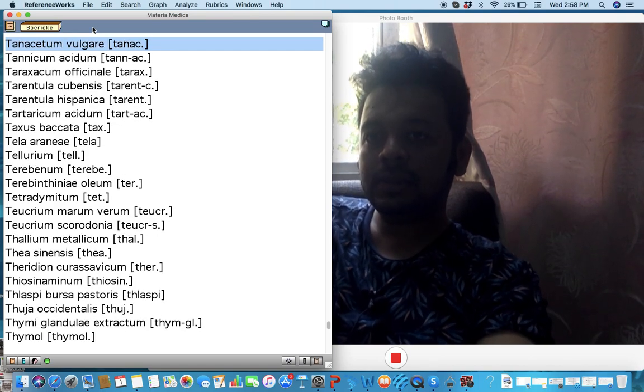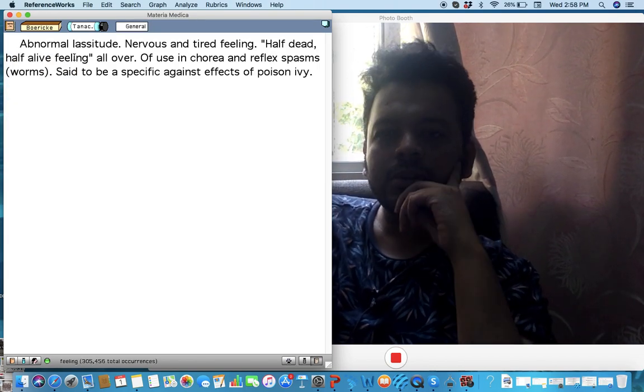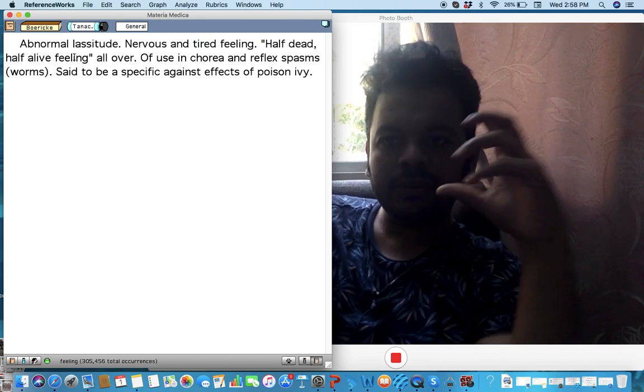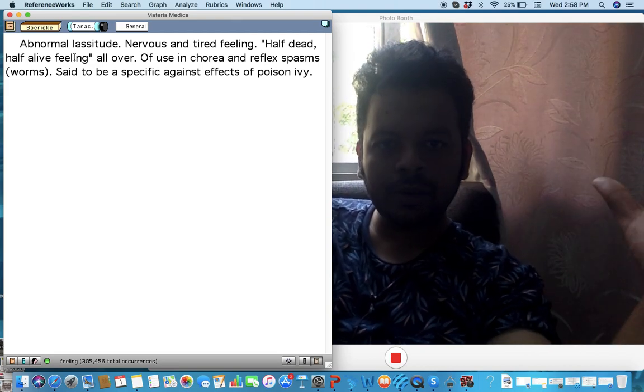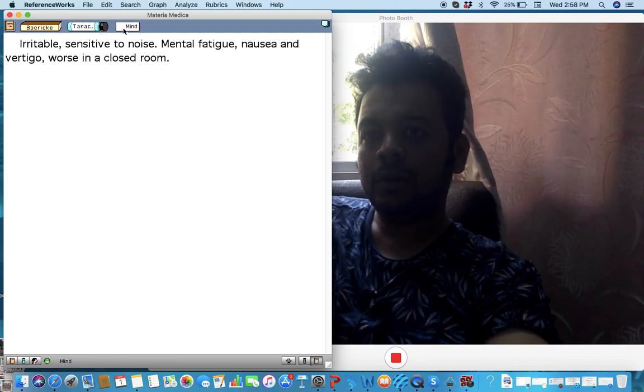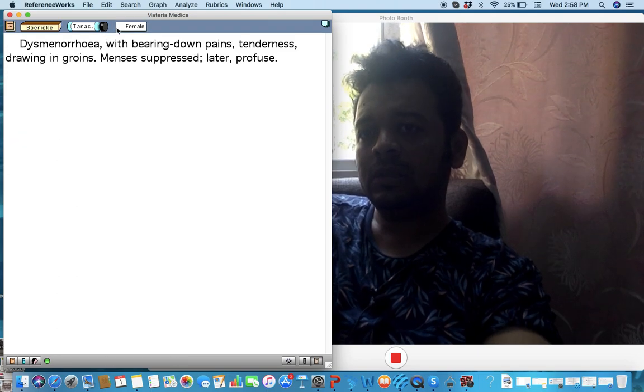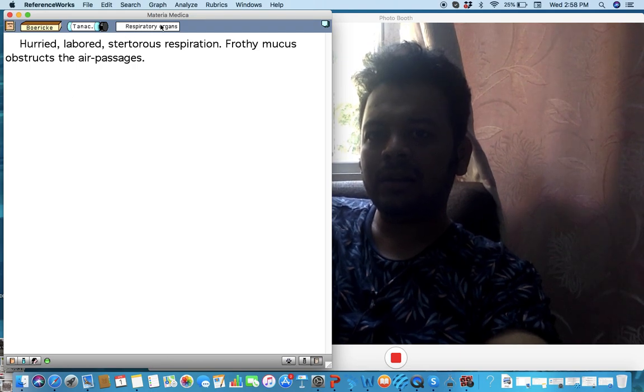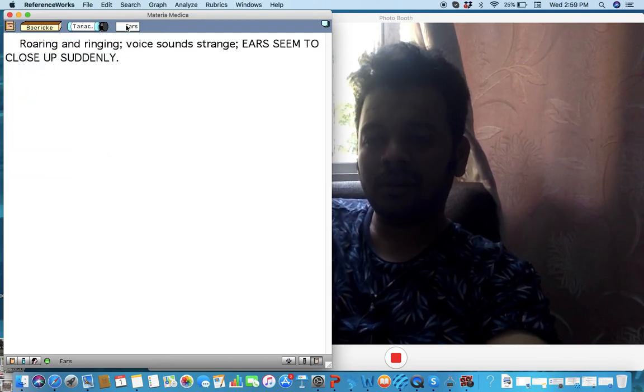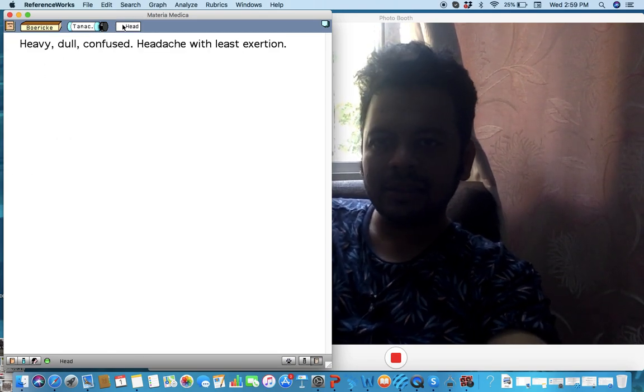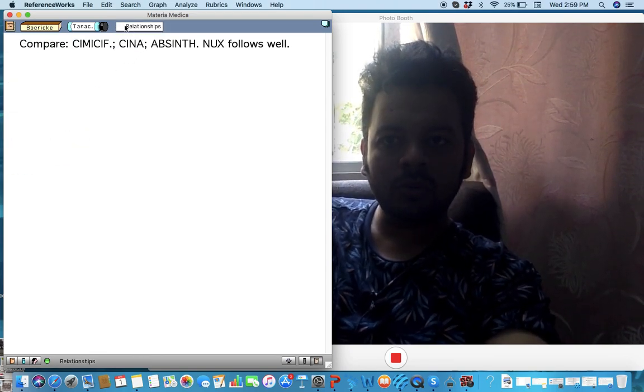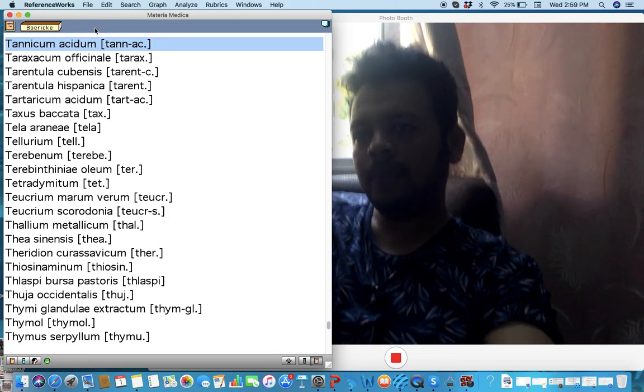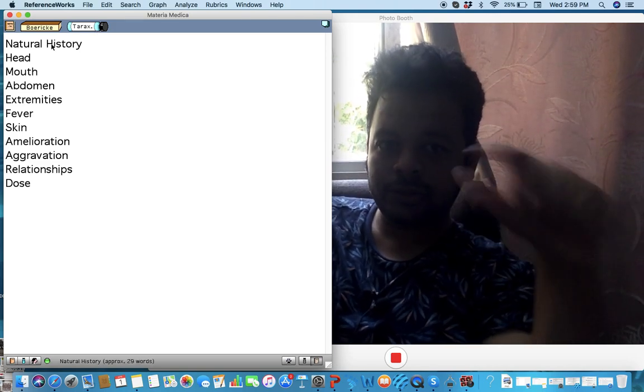We'll go next: Tanacetum vulgare. I haven't used this remedy too often but it's interesting. It would be a very interesting remedy for a lot of indolence and dullness, a half dead half alive feeling like Opium or Papaver family. Chorea, jerks, mental fatigue. They don't like closed rooms that much. A lot of dysmenorrhea with pain going downwards as well, and a lot of respiratory kind of choking feeling, things like that. A lot of dullness and confusion. To be honest it's a remedy we haven't used too often and we need to study a little bit more clinically, prove it a little more to really talk about it.